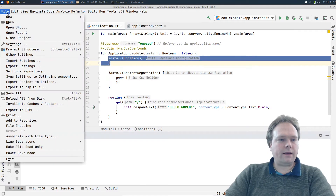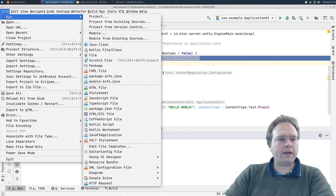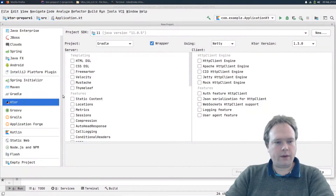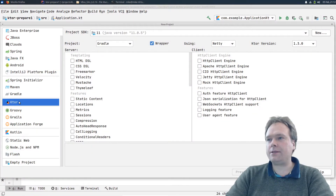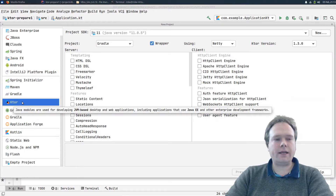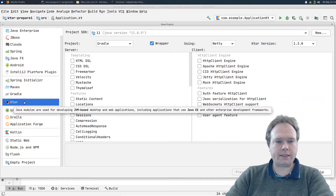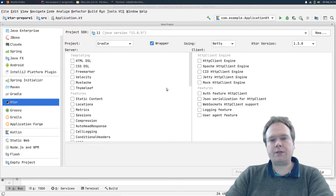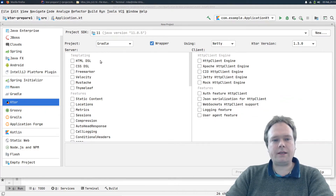After doing that, when you create a new project by pressing File > New Project, then we get the Ktor option right here. If you don't have this option, it's because you have not installed the Ktor plugin yet. By pressing this, I can choose all the features that I need.